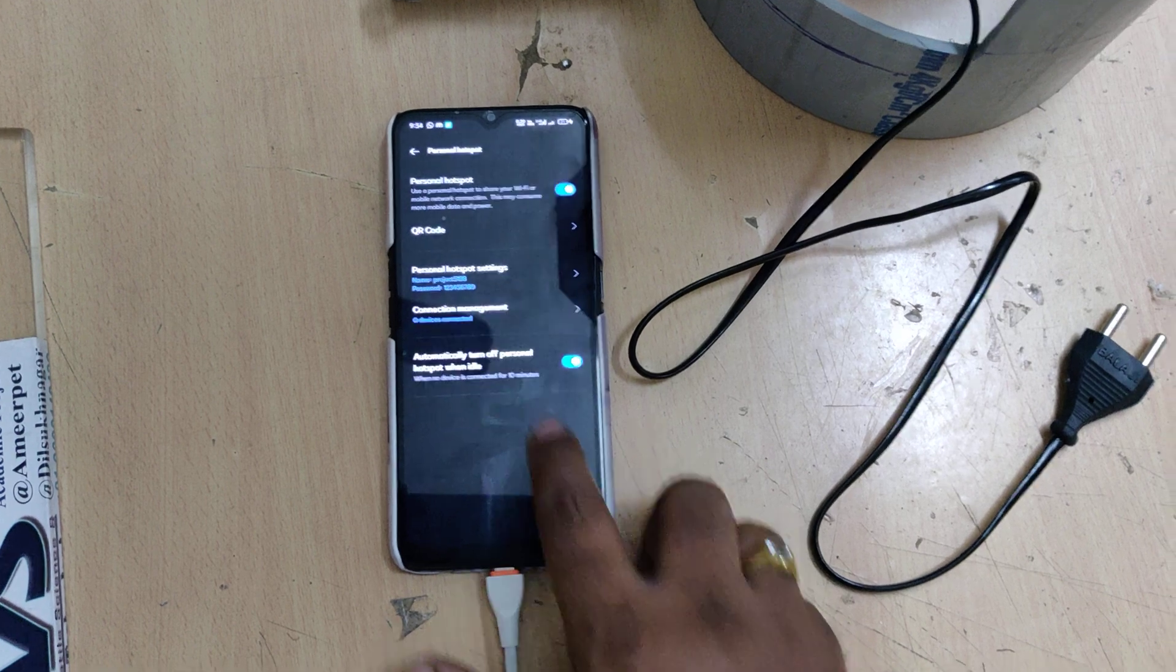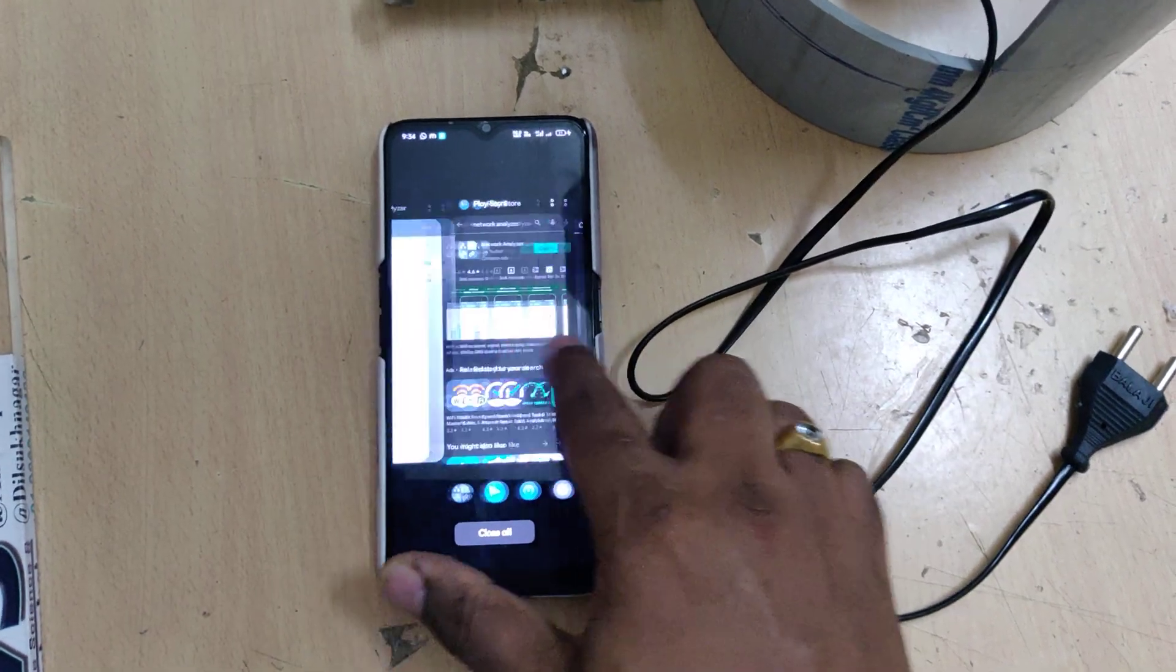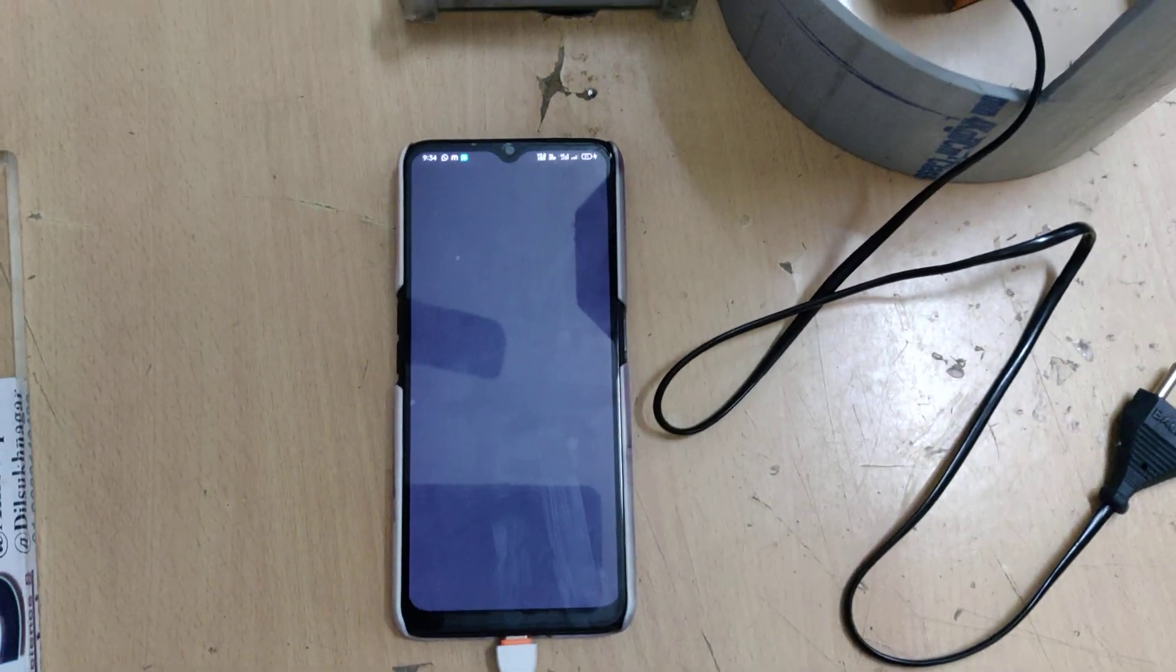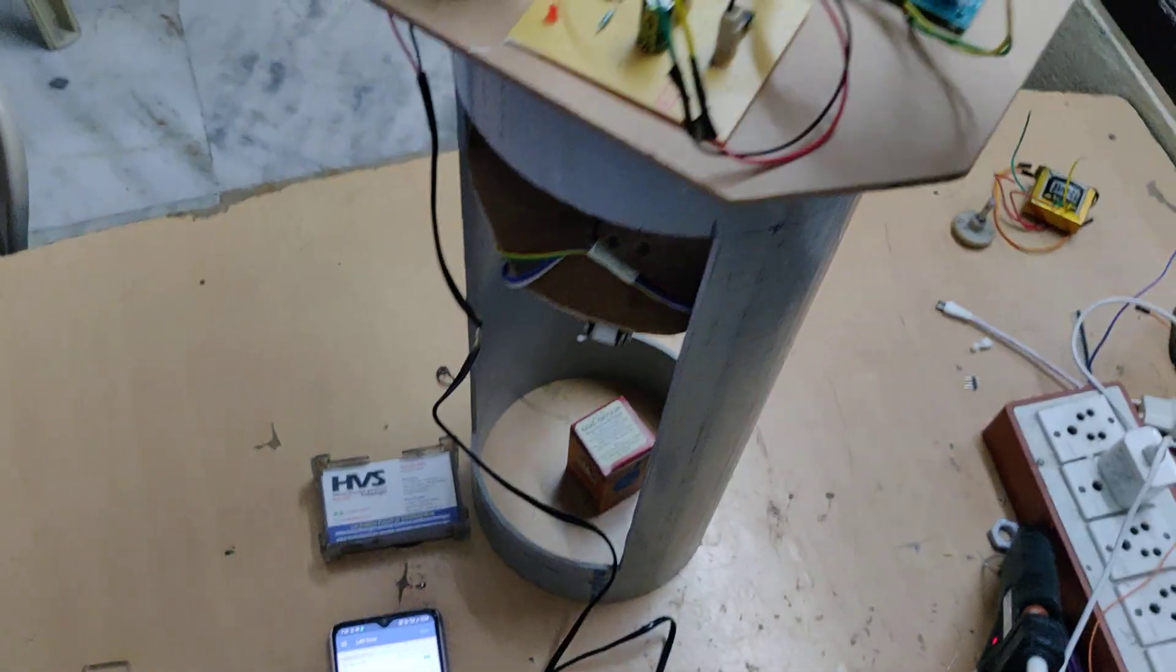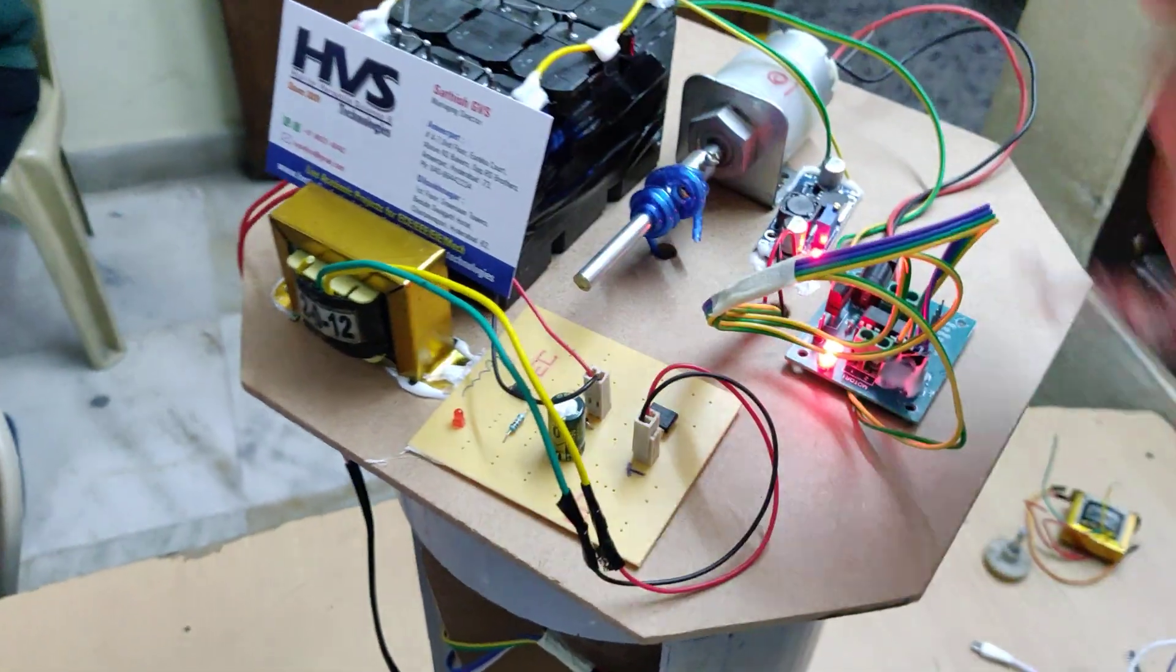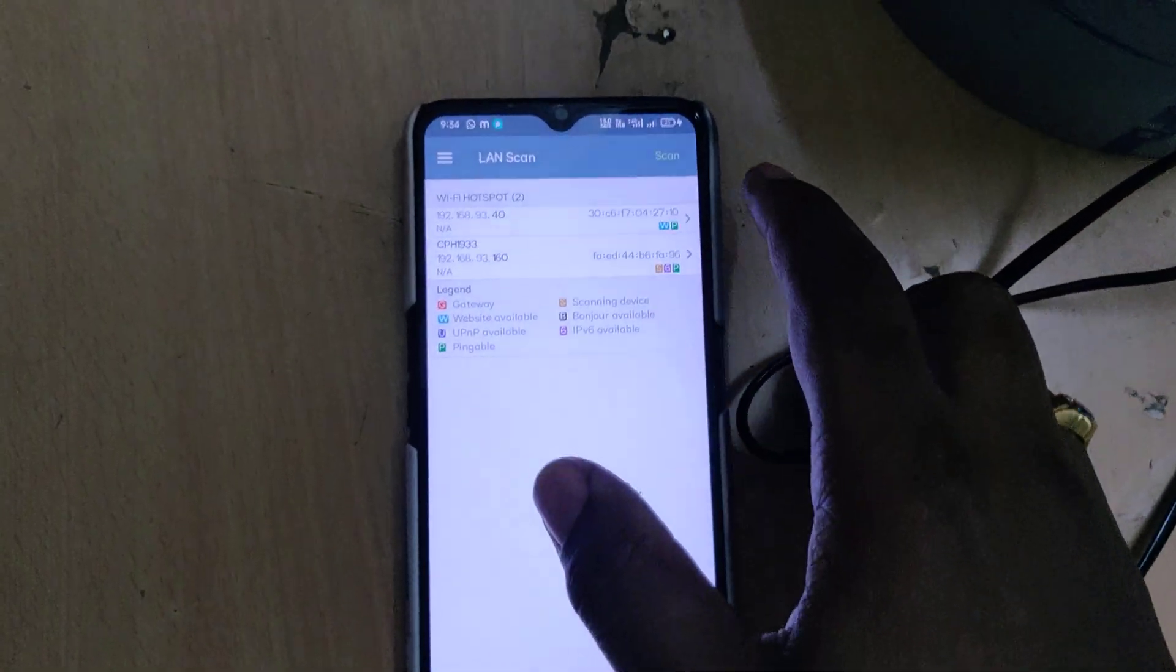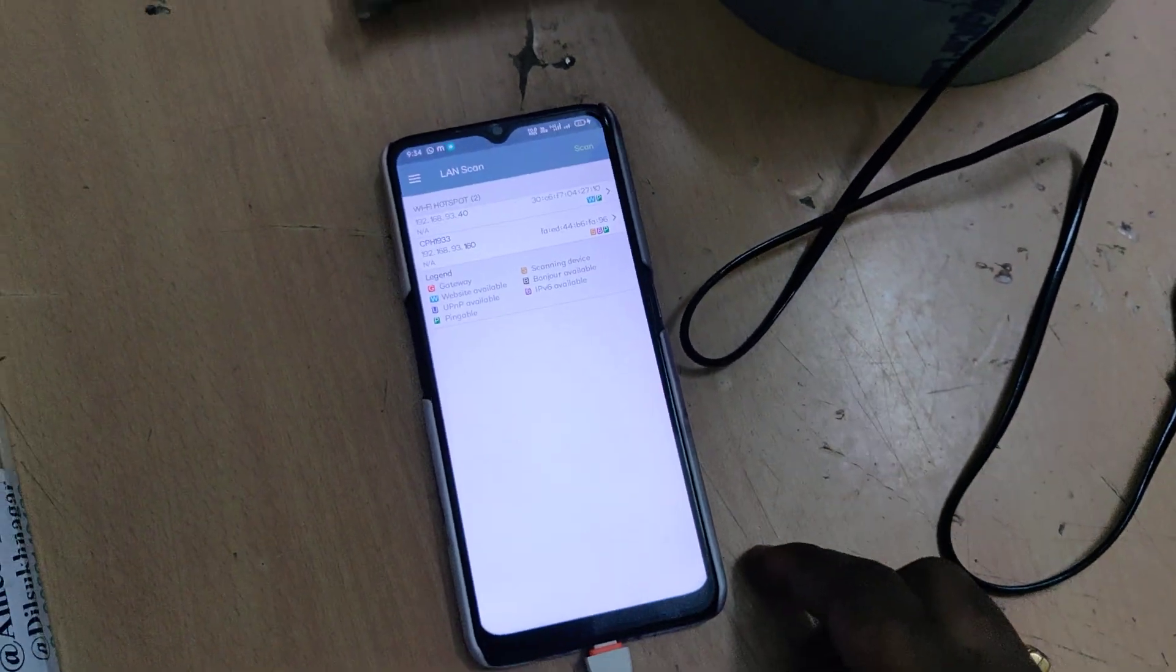Now go to network analyzer application over there. Stay on the application and now switch on the kit. Once you switch on the kit, after around 5 seconds duration after that.